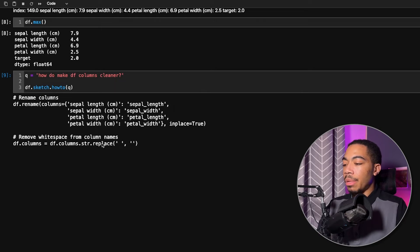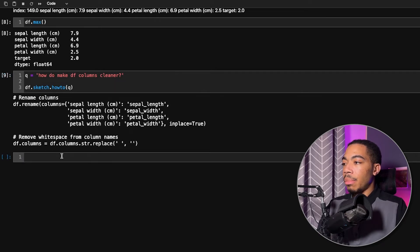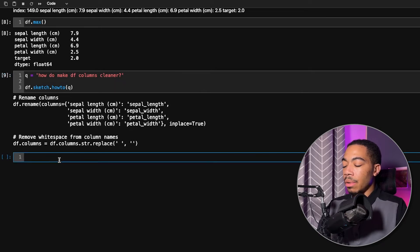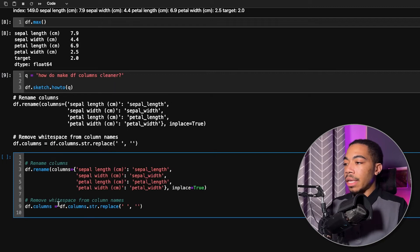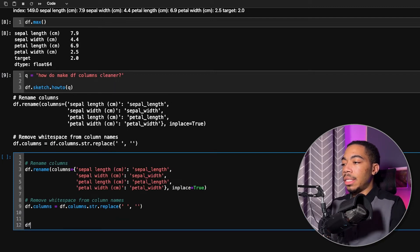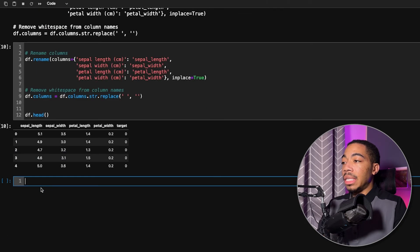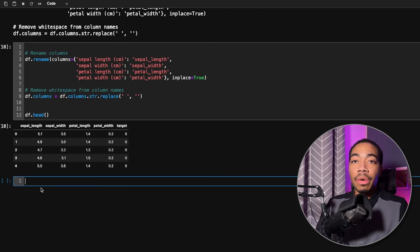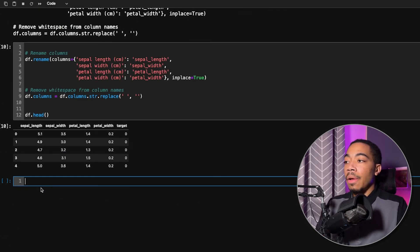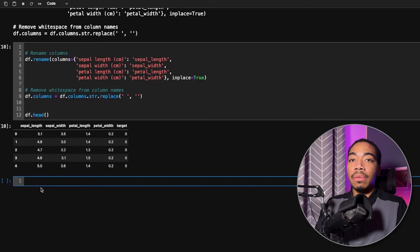We can copy that, make a new cell below, paste it. And if we execute this, I'm going to add a df.head at the bottom of this cell. We can see that the code generated from this how-to method works pretty well in these relatively simple cases.